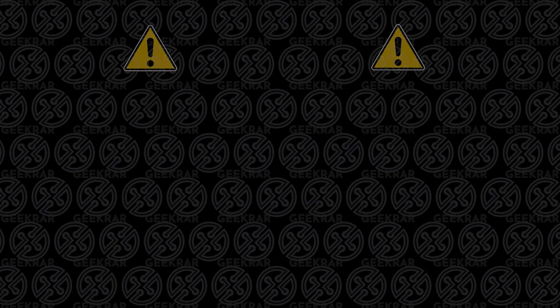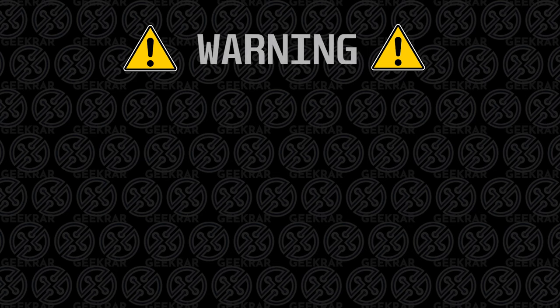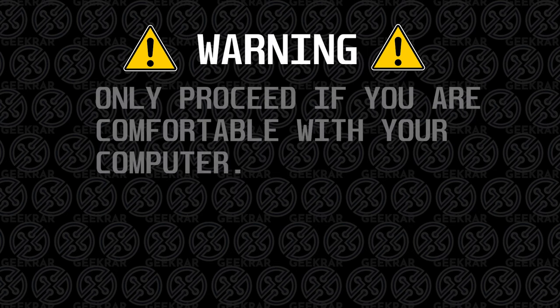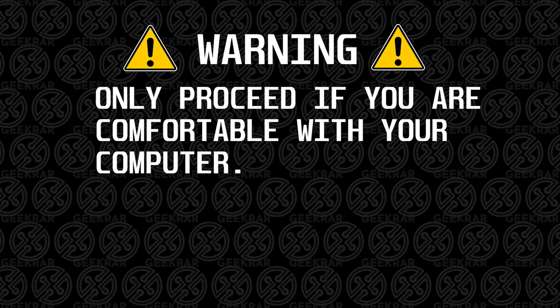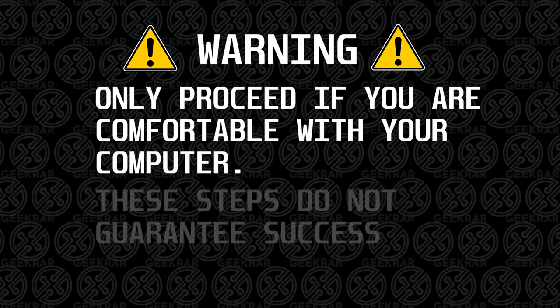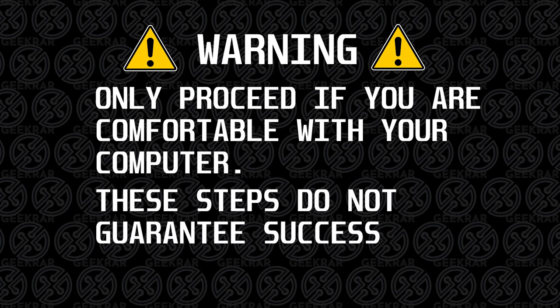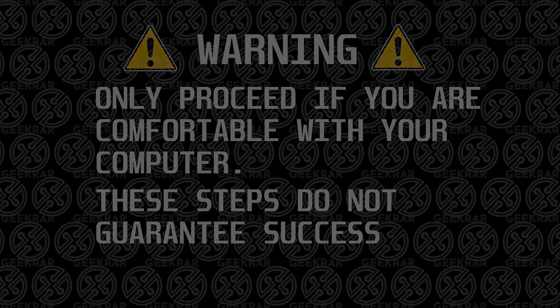So before we begin, a bit of a warning. Only proceed with any of these steps if you're absolutely comfortable working with your system. In method number two we're going to be uninstalling and installing drivers and also talking about BIOS updates. So if you're uncomfortable with this, just watch for informational purposes. I wouldn't actually proceed with these steps. This isn't guaranteed to work for everybody. This is part of the troubleshooting process. These are just some of the steps that you can follow to see if this functionality will start working.